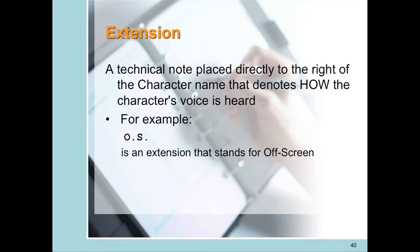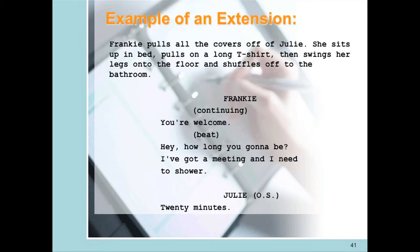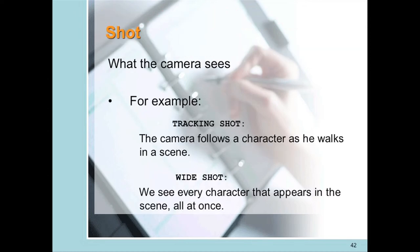An extension is a technical note placed directly to the right of a character's name that denotes how the character's voice is heard. Note that Frankie's dialogue contains parentheticals and Julie's line of dialogue has an extension — so in this scene the audience hears Julie's voice even though she's not seen on screen. A shot is also a technical piece of information directed to the cinematographer as to how the camera will record the image.